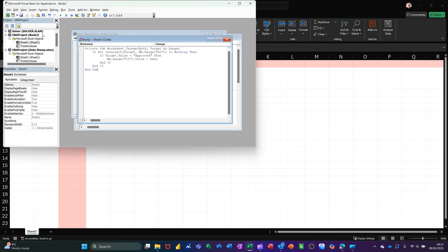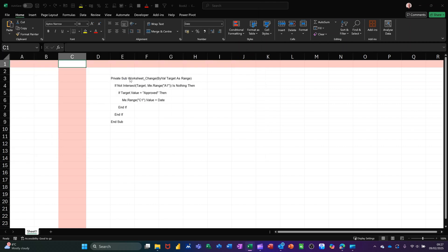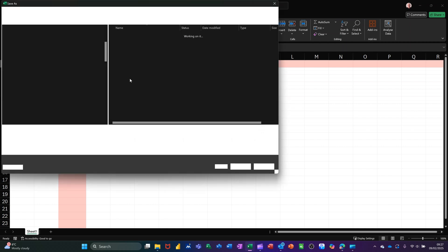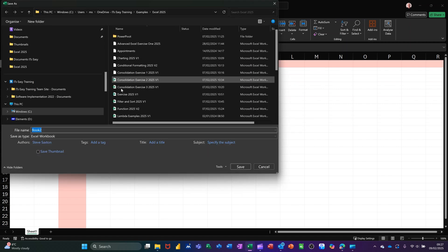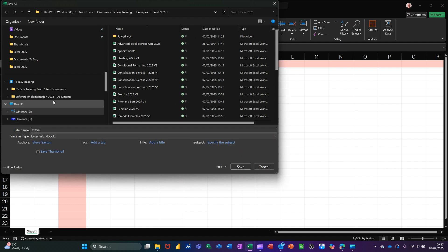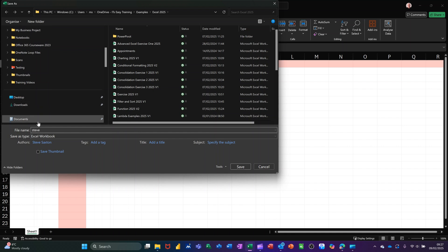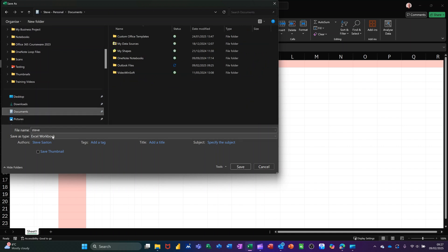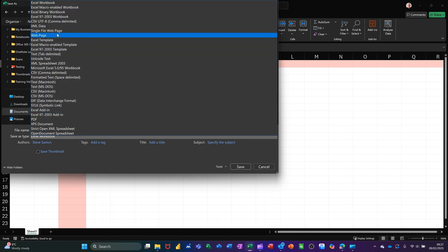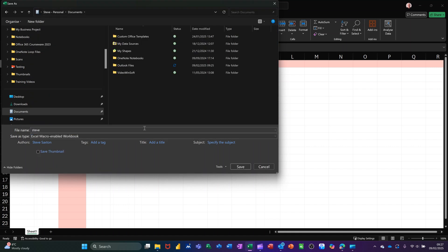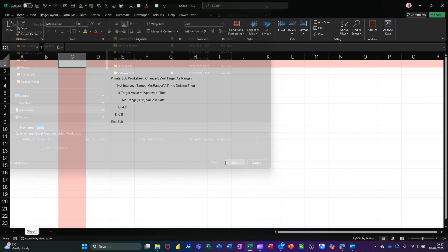And that is it. I need to save this. It's going to ask me to save as a macro-enabled workbook, which I will do. I'll just call that Steve and put it into Documents. It needs to be a macro-enabled workbook. Save.